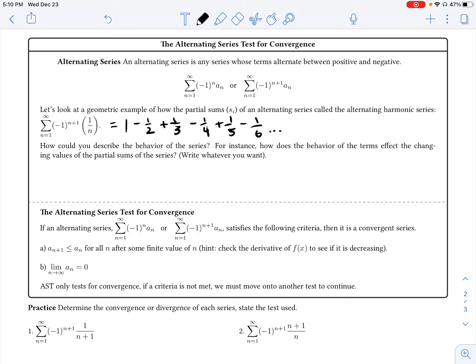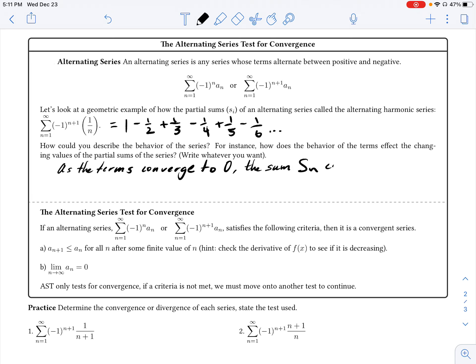How would we describe the behavior of this series? In other words, how does the behavior of the terms affect the changing values of the partial sum? We're seeing that as the terms converge to 0 — because even though these terms alternate between positive and negative, the absolute value of each term is getting closer and closer to 0 — that means the sum S of n converges to some finite value.